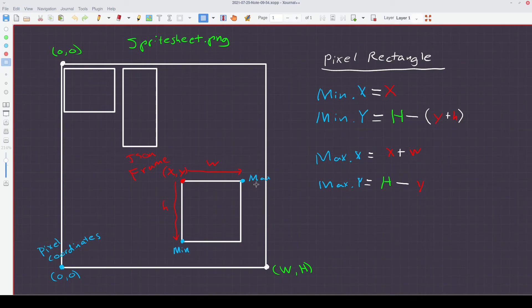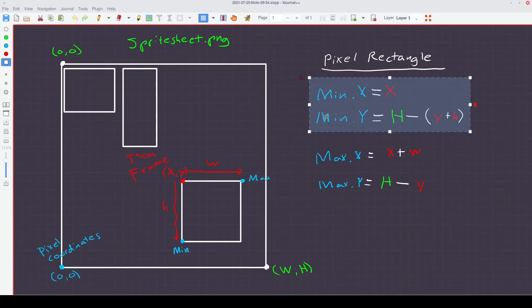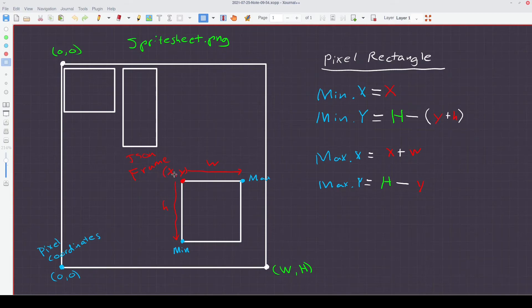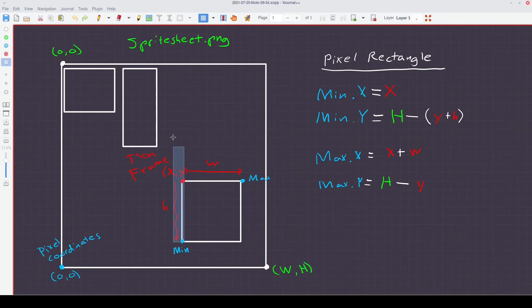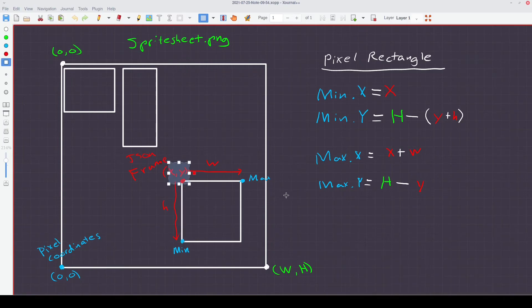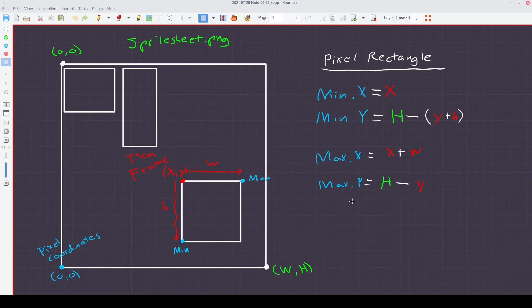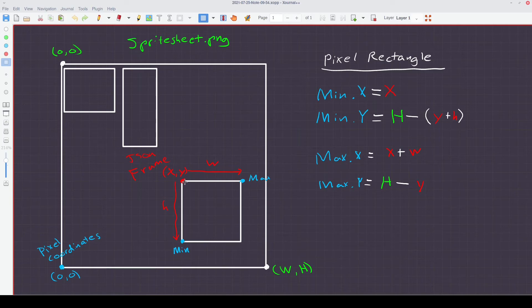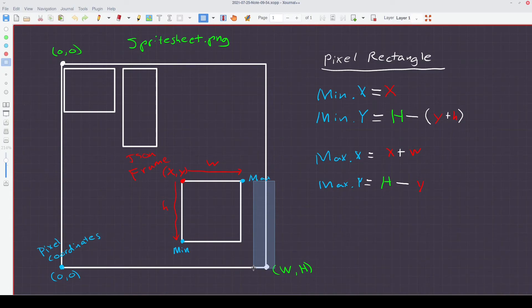We can do the conversions as described here to get those points. Basically, min.x is the same as the json frame.x, and min.y is the height of the sprite sheet.png minus this total height, which is the height of the json frame plus the y point of the json frame. And then the max.x is the x plus the width because it's this length right here. And the max.y is the height of the sprite sheet minus the y point, which is this length of the y point. So this would be the target length that we're looking for.